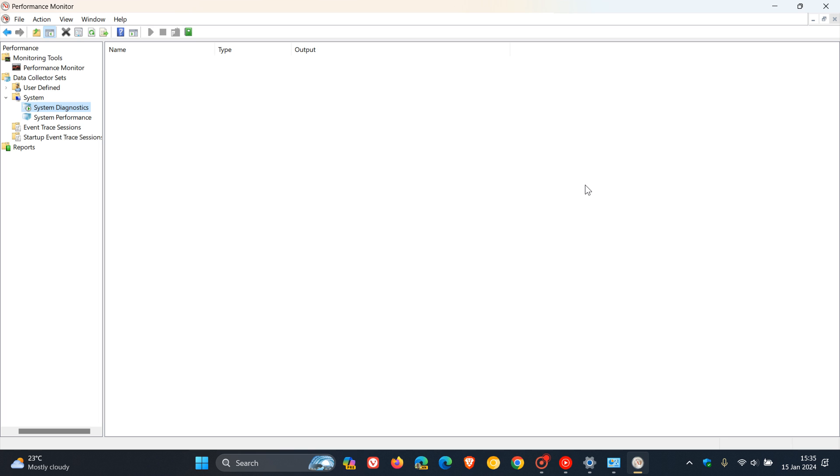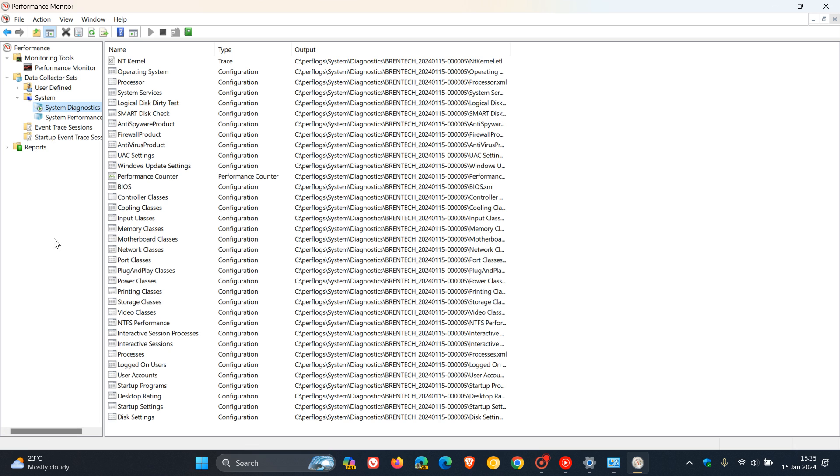Now that will scan, and once that's completed the scan, what we need to do is head to reports just below that, expand reports, and expand system once again.